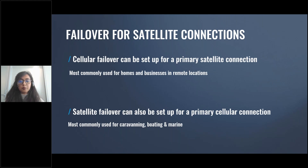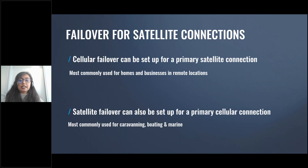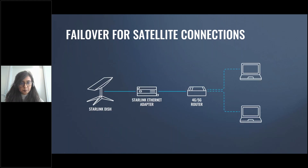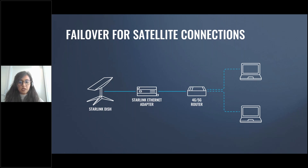Failover for satellite connections: cellular failover for satellite connections is the process of adding a backup internet source for when the satellite connection fails. Cellular failover can be set up for a primary satellite connection using cellular routers or gateways to detect failures — most commonly used for homes, businesses, and remote locations. Similarly, satellite failover can also be set up for a primary cellular connection, most commonly used for caravanning, marine, and porting applications. Satellite connectivity, like any other connection type, is intermittently unreliable, and anything from atmospheric conditions to physical obstructions can weaken or kill satellite connections, sometimes for hours at a time.